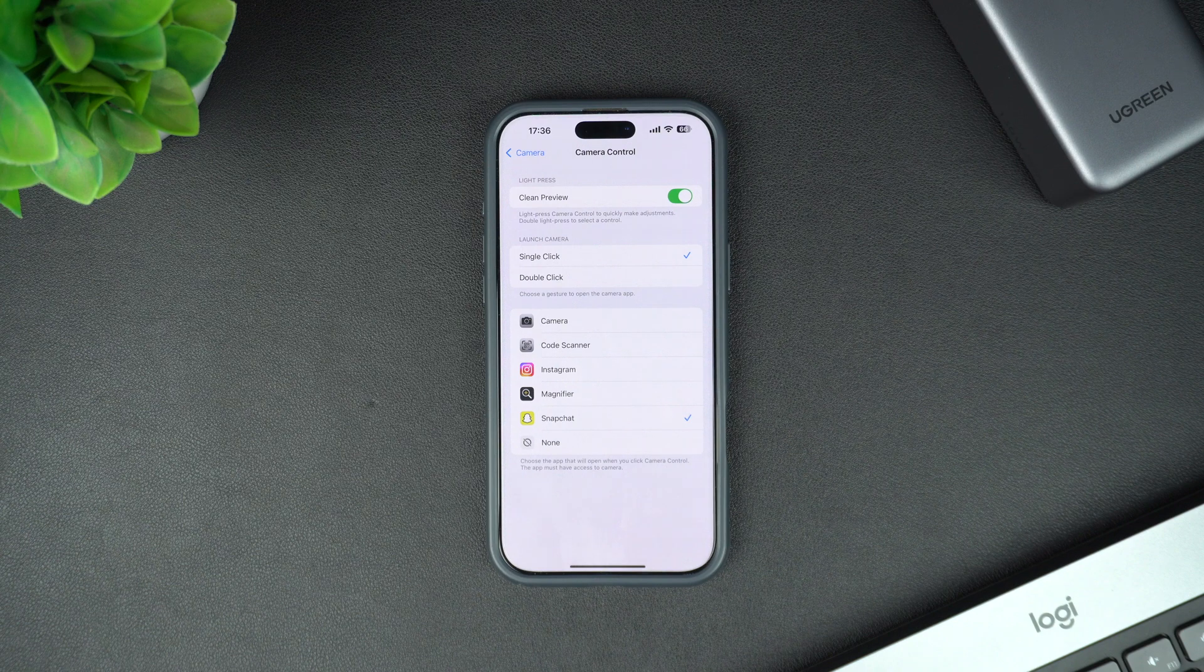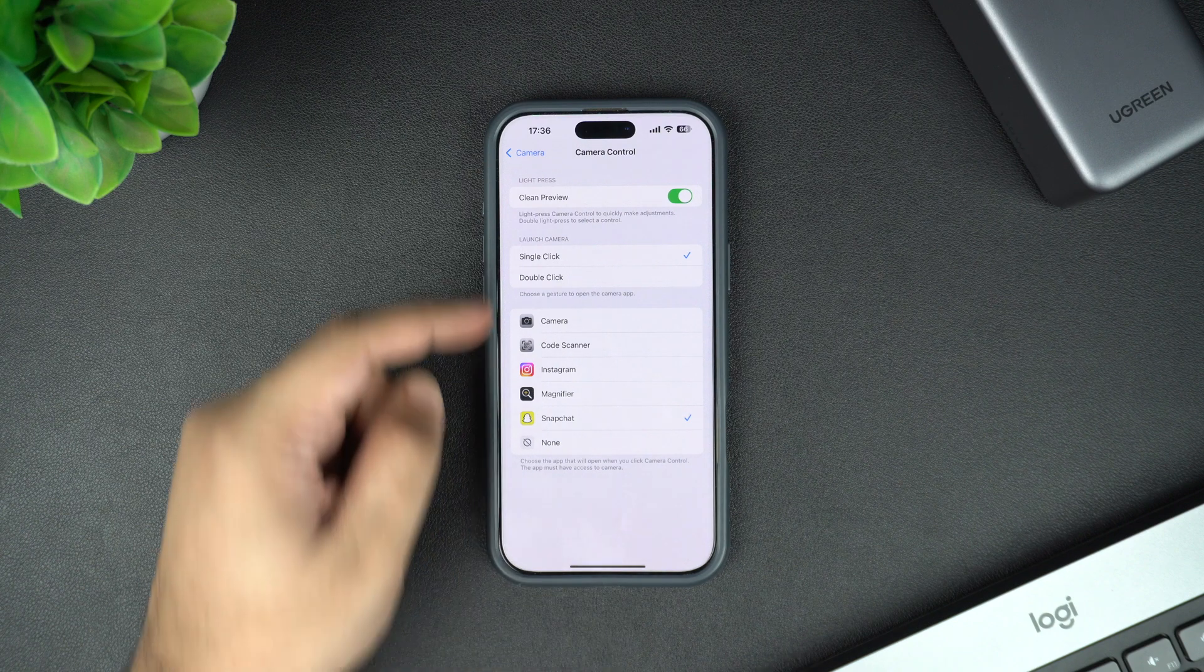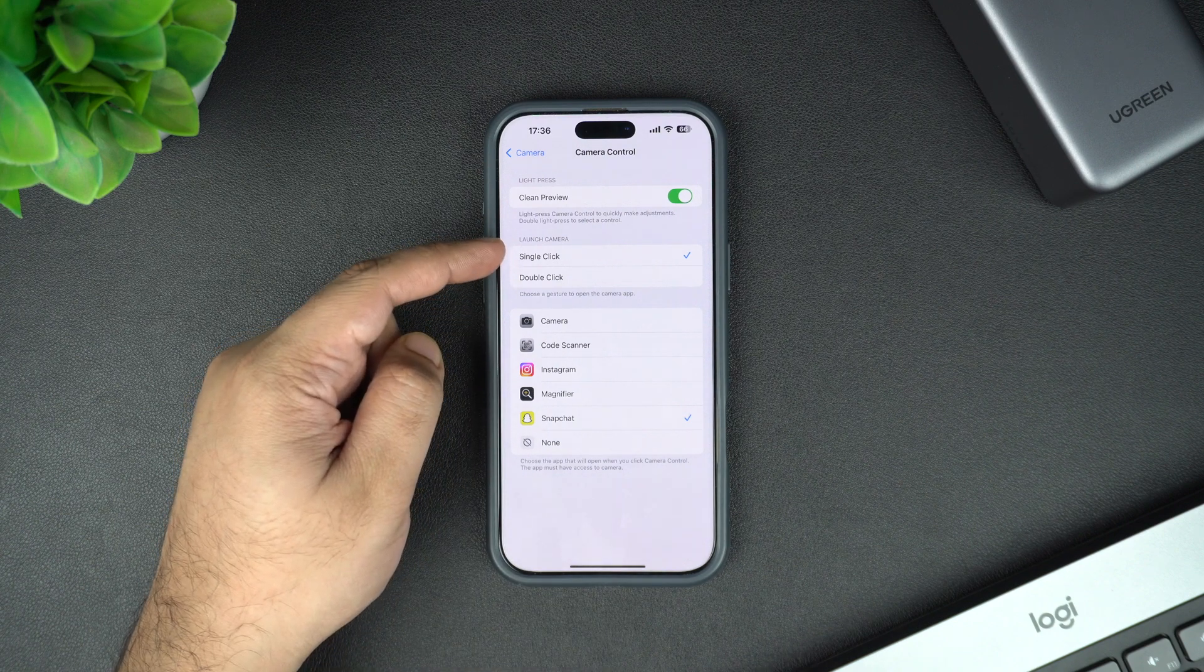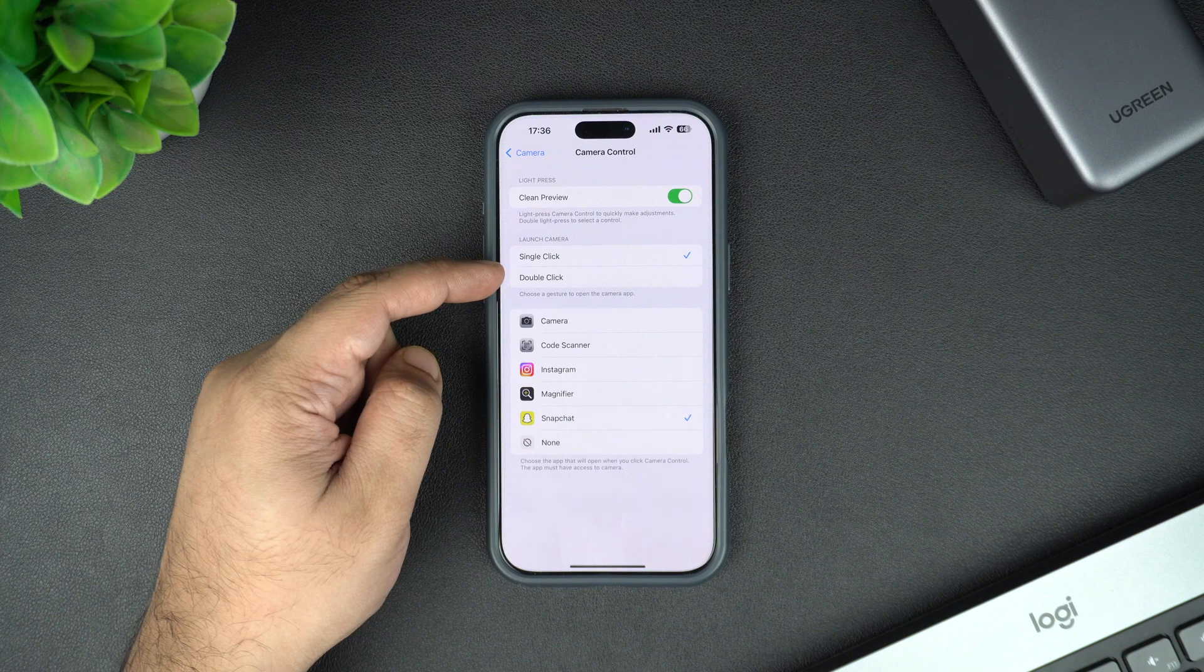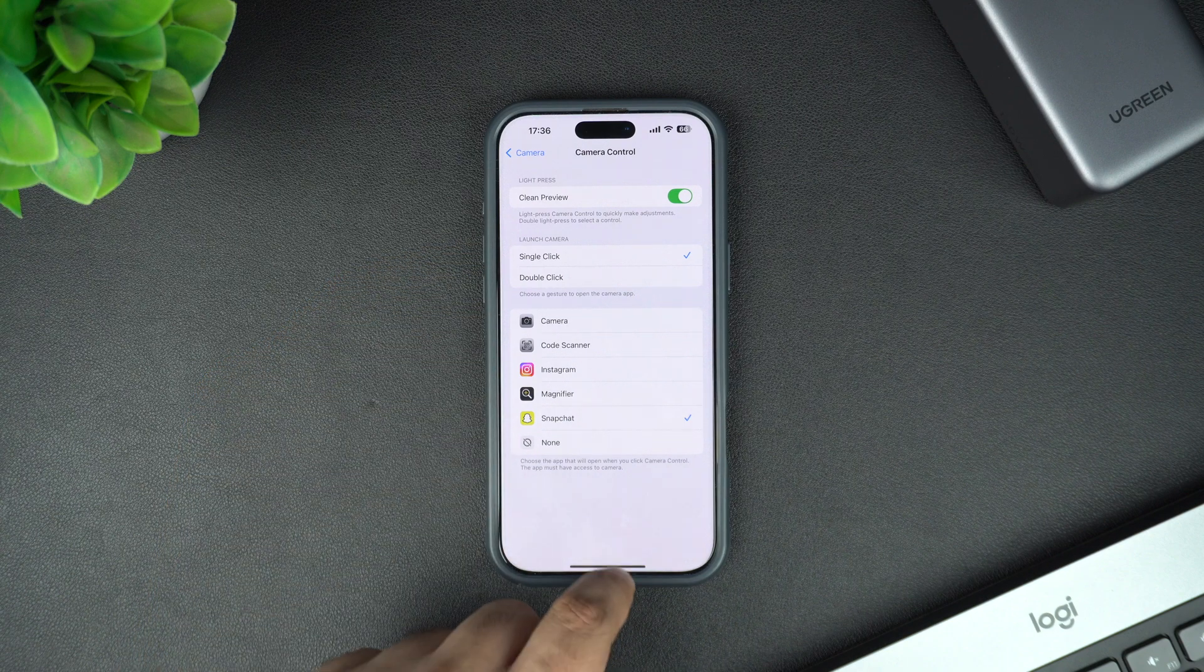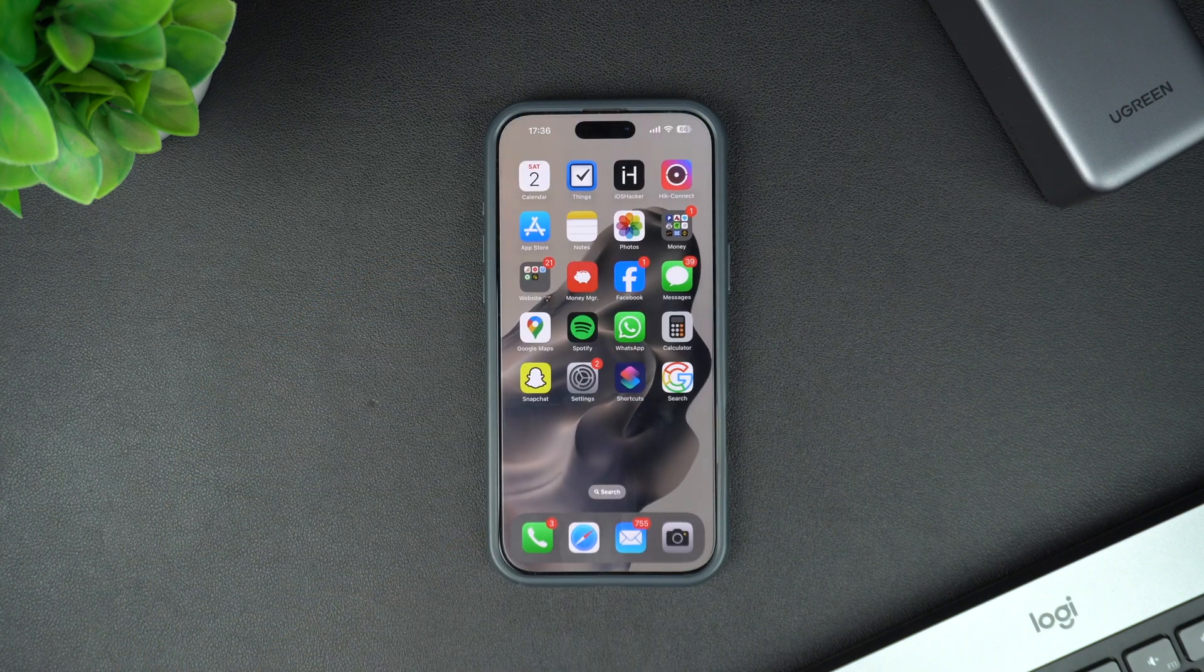On this page, I can also choose if I want to launch the app with a single click or a double click. After choosing the right options, I can exit the app.